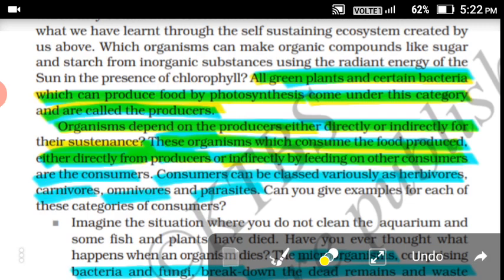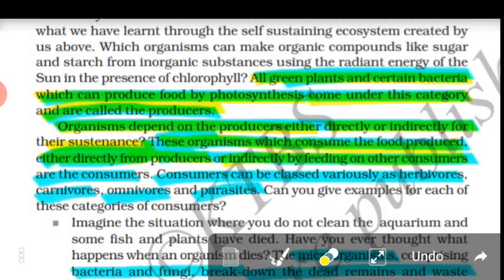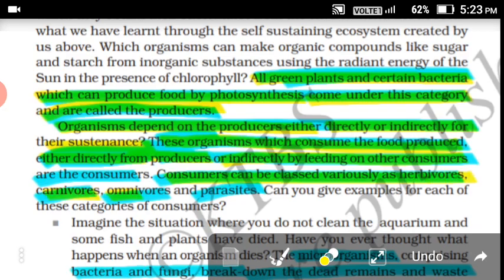Consumers can be classified into four types: herbivores, carnivores, omnivores, and parasites. Herbivores are organisms which consume plants. Carnivores consume animals. Omnivores consume both animals and plants. Parasites depend upon other organisms — plants or animals — for their nutrition; they don't directly consume but depend on them.